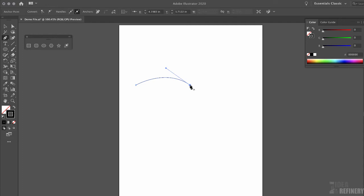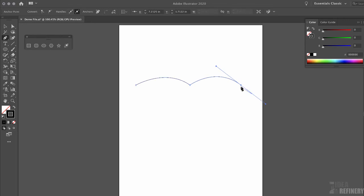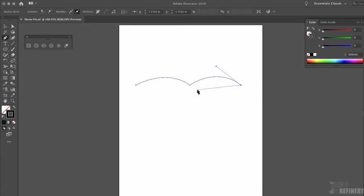I can tell the anchor point has been converted to a corner anchor point because the preview line is now straight. Moving to the right side, I click and drag down and to the right to create a seagull shape. Illustrator has again created a smooth anchor point — I can tell because the preview line is not in my control. I click on it once to convert it back to a corner anchor point, giving me a straight line preview.